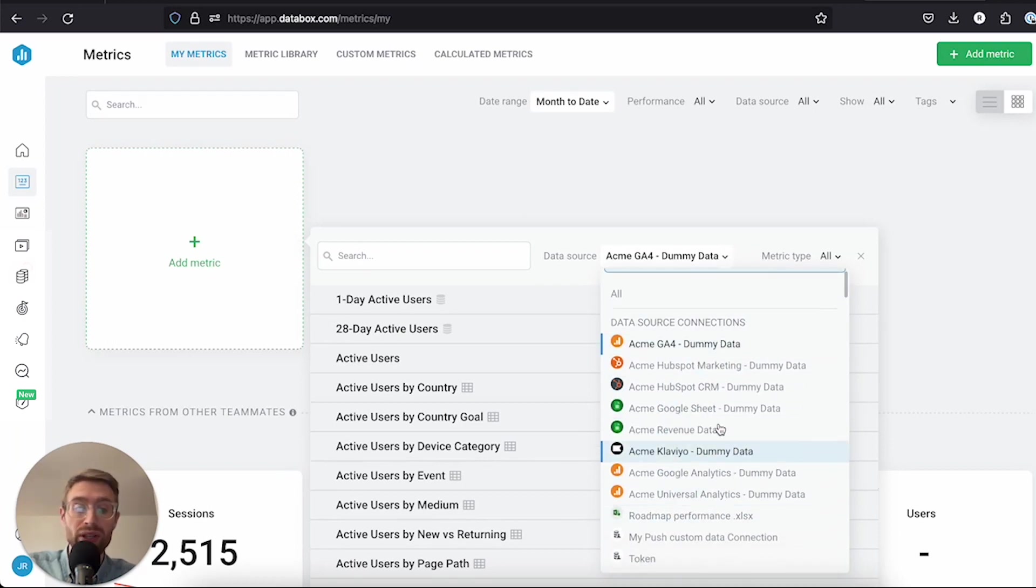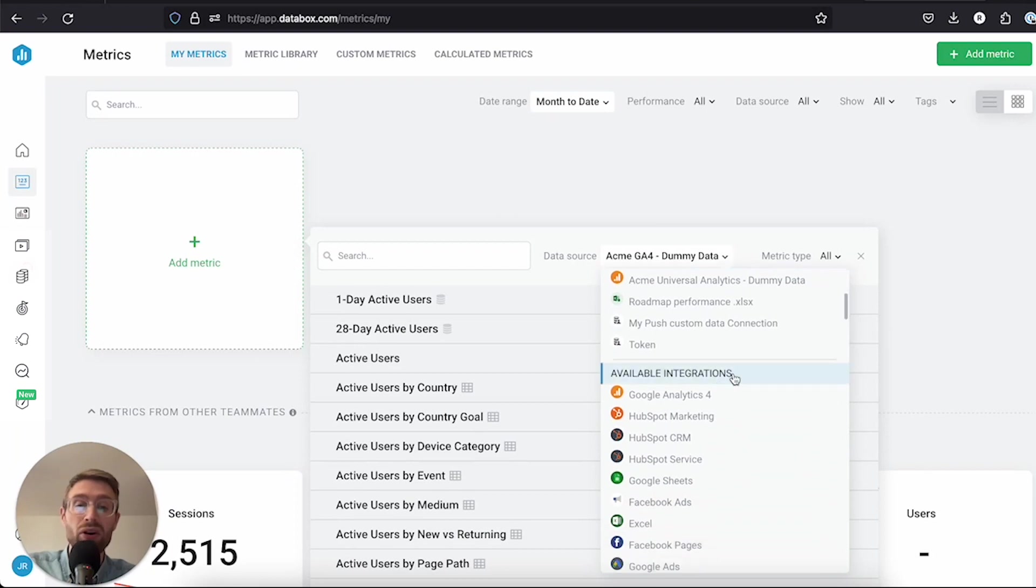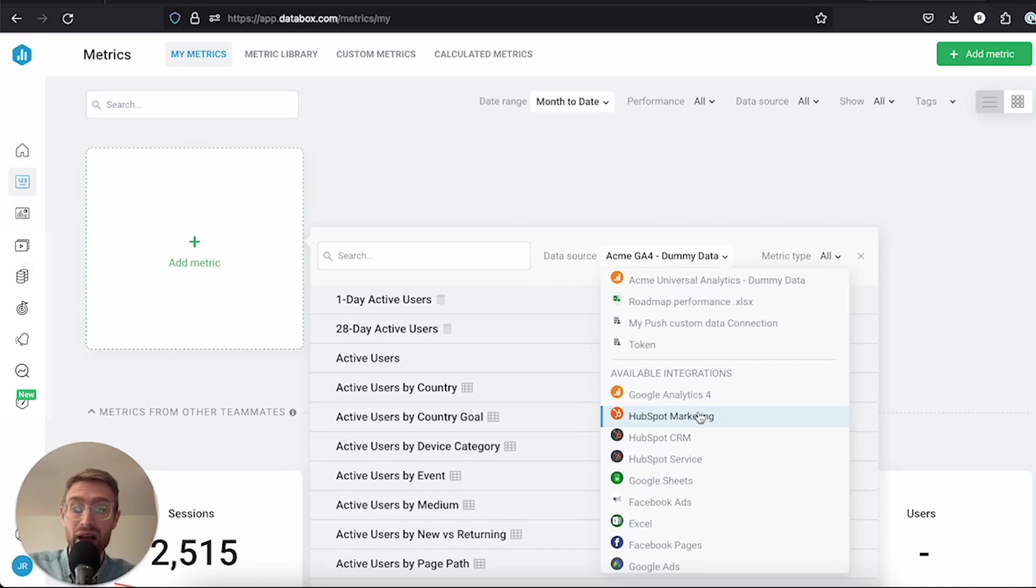And then here are all available integrations. There may be integrations that you haven't integrated yet, software tools that you've not integrated yet that you want to, and you can do that here if you want.